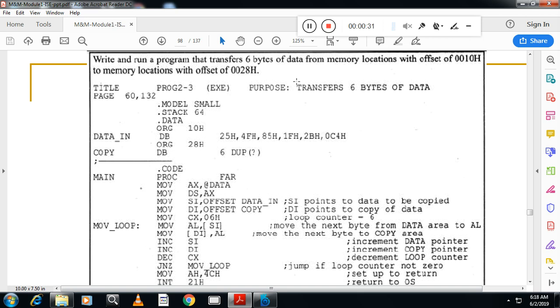So first, let me start here. Let me explain. Six bytes of data are stored in these locations from here. This location, you have to transfer the data to new location 0028h.